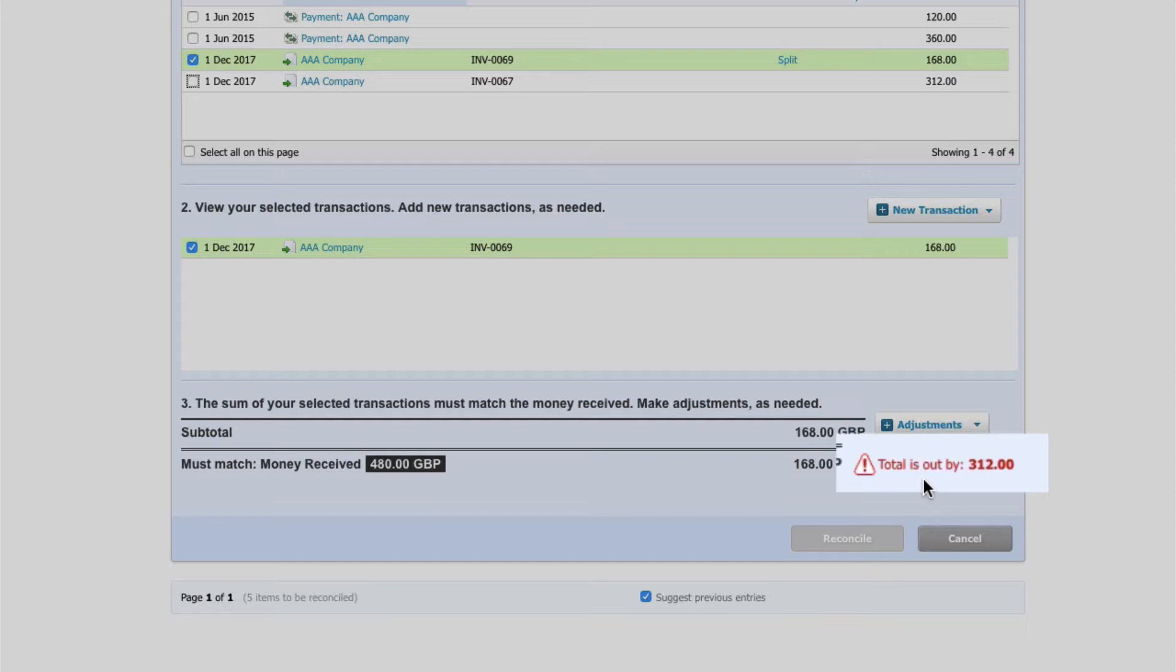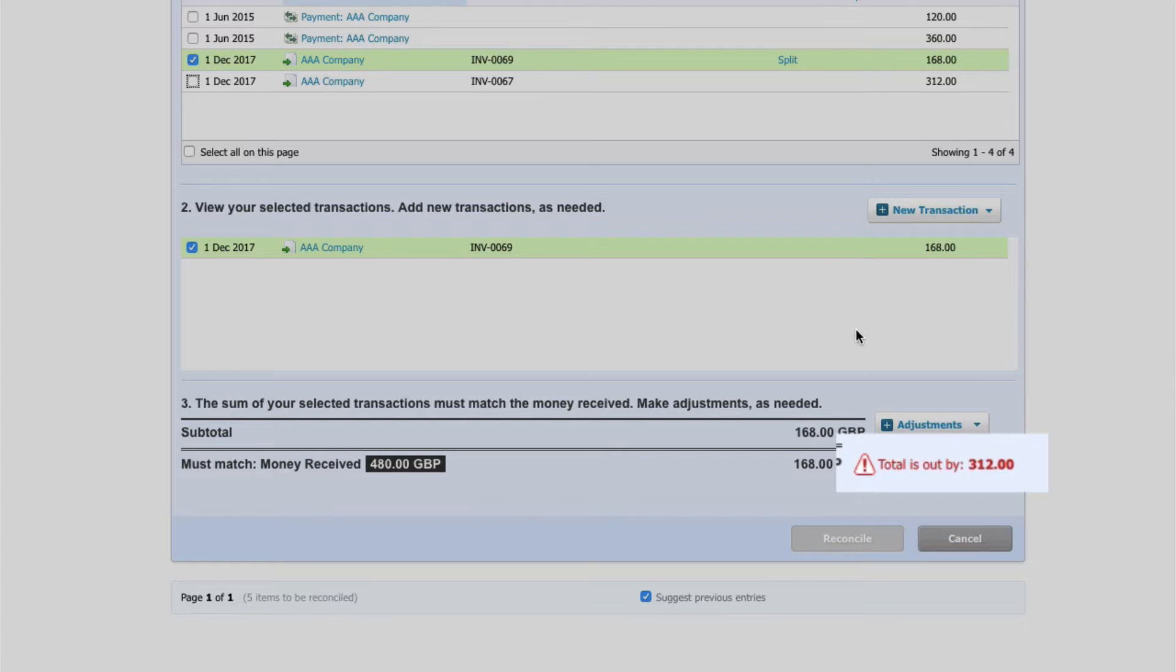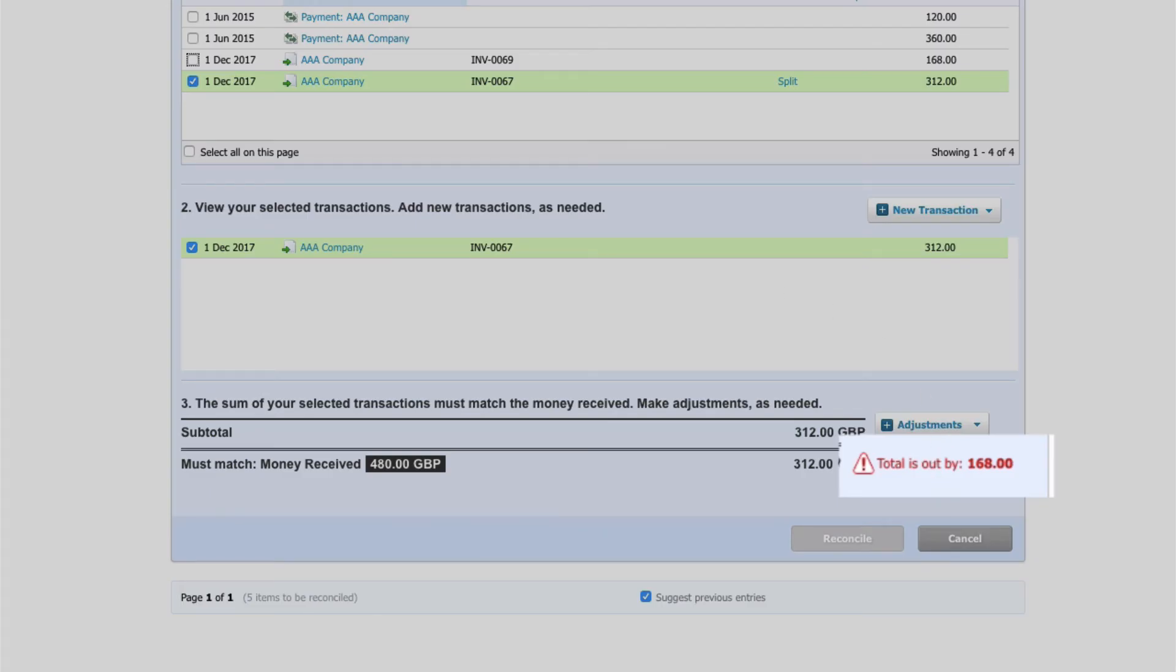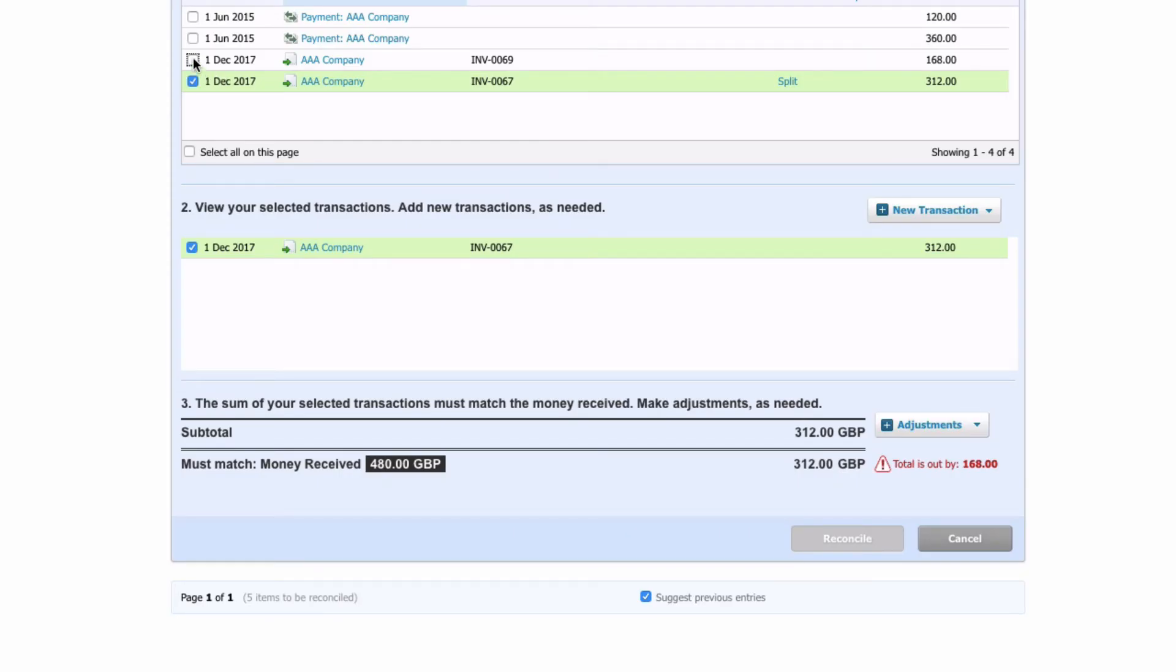Xero actually keeps track of how much you still need to find. So this is great if you maybe got somebody that's paying you ten invoices, certainly much more than two. If you're trying to maybe work out what a payment is for, maybe you haven't got remittance advice and there's a little bit of guesswork, this is great because as you make your ticks you can see what your balance is.